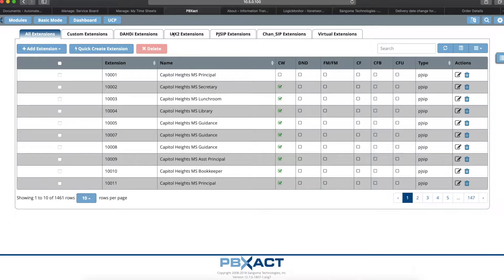Find Me Follow Me allows you to ring a set of people, and if their phones don't answer, you can set it to go back to the originating called number's voicemail box. That's very important for some of our customers' use situations.